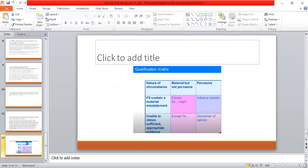In the qualification matrix, if the material misstatement is material but not pervasive, the auditor issues a qualified report — for example, if one asset's value is overstated by 10%. If the misstatement is pervasive — affecting more than one asset or many figures — the auditor issues an adverse opinion. Similarly, if evidence is unavailable, the auditor issues a disclaimer report.